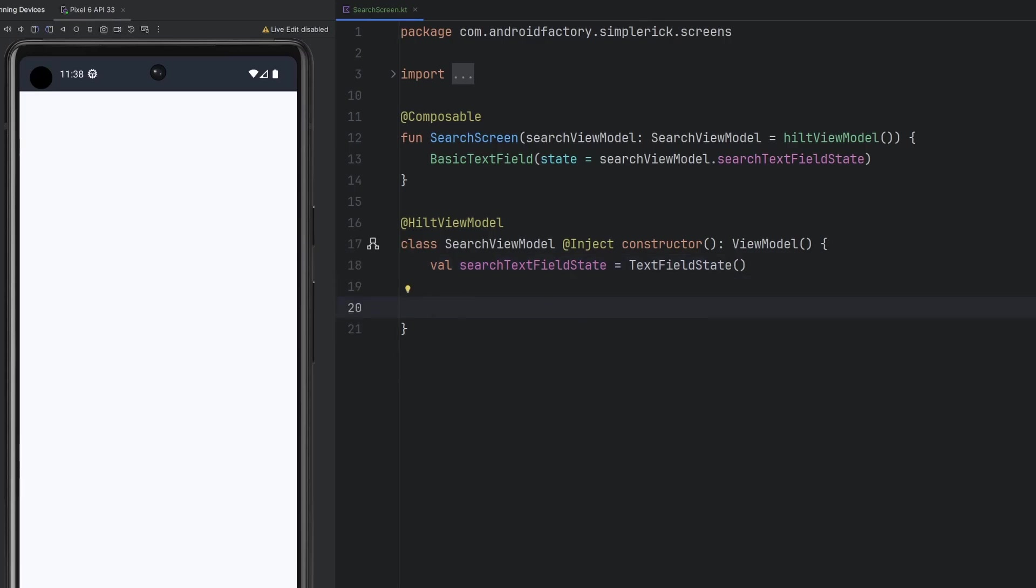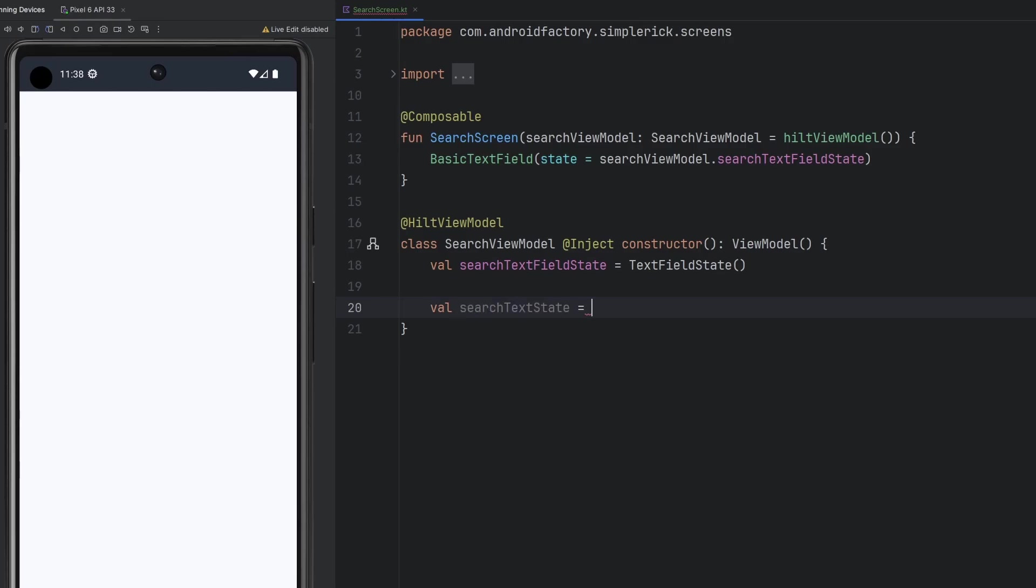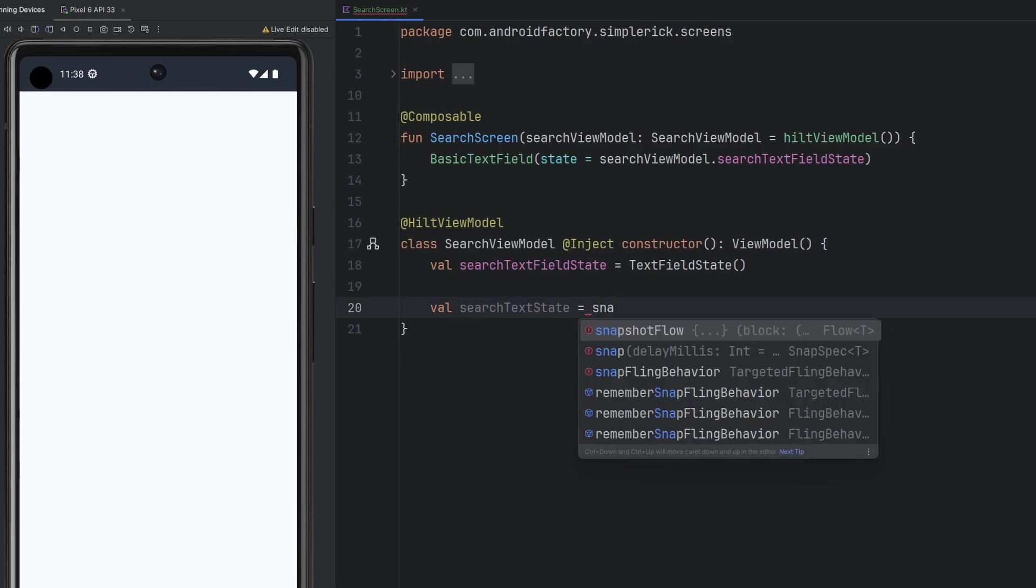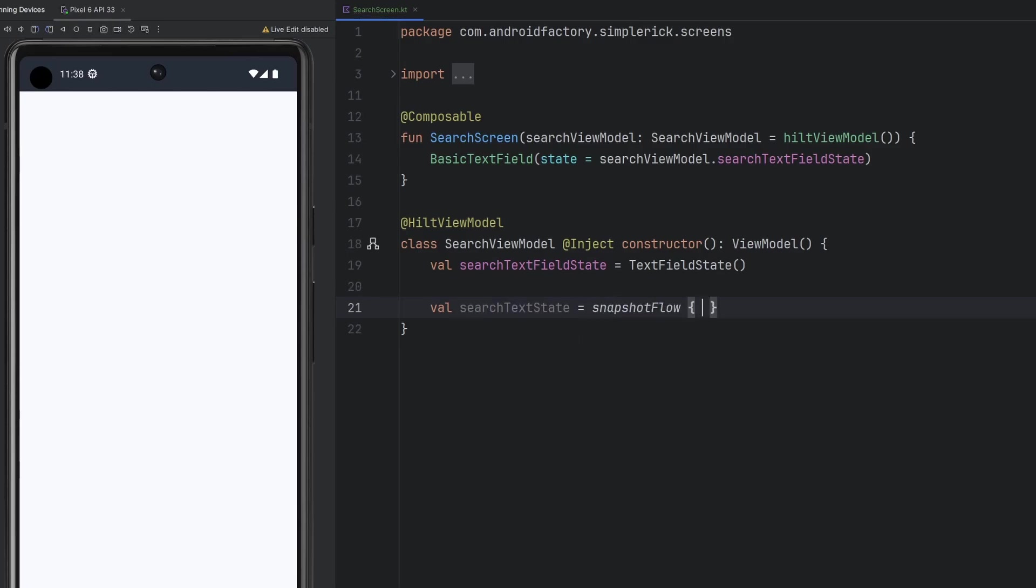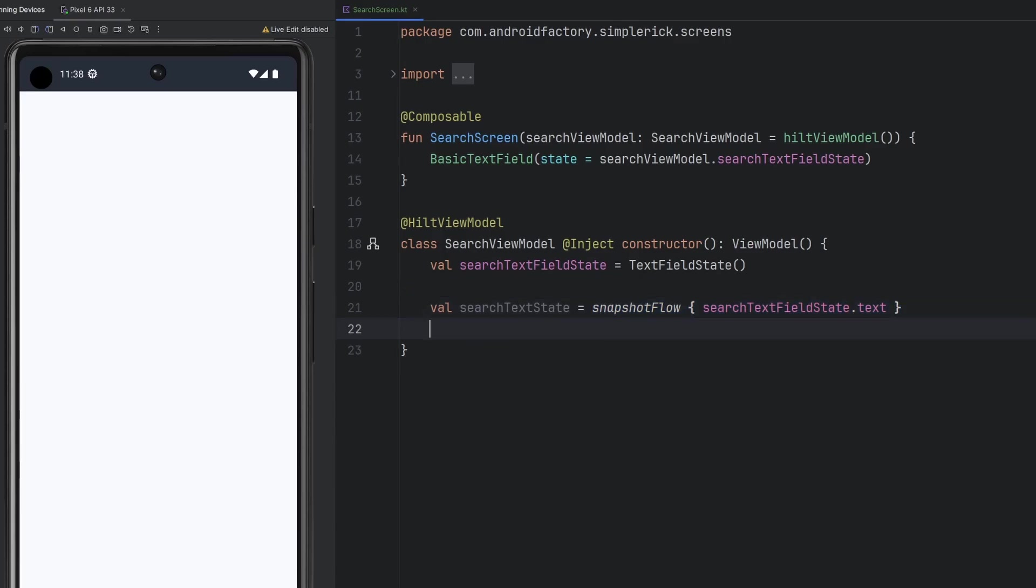And one thing we can do when it comes to observing this state, specifically the text that the user is inputting, is we can actually listen for that. So the search text state is going to be a snapshot flow of the search text field state dot text. And this now is actually a flow of a char sequence.